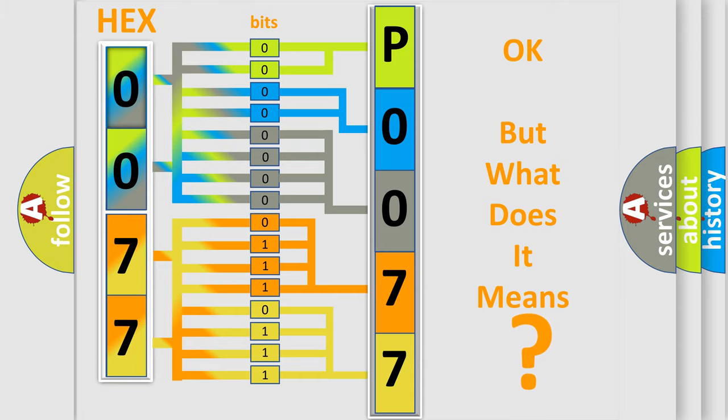So, what does the diagnostic trouble code P0077 interpret specifically for Kia car manufacturers?